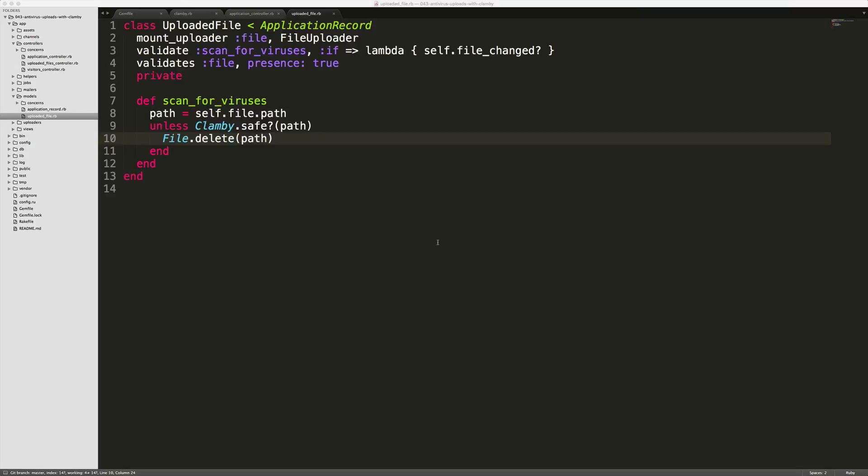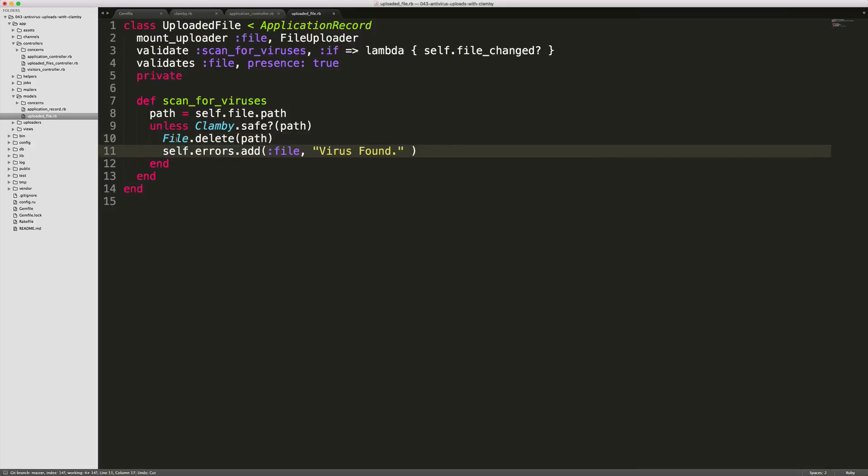Within our uploaded file model we can add a new line in our scan for viruses and we'll just call this self.errors.add file and then virus found.